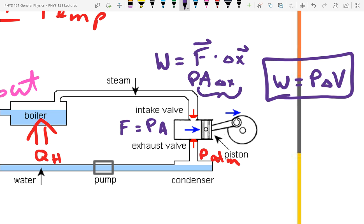In this steam engine, the piston moves because of the high-pressure steam. You close the valve while it's expanding. As it expands, we know PV = nRT. If V expands, what's going to happen to everything else? If V expands, the pressure is going to go down.